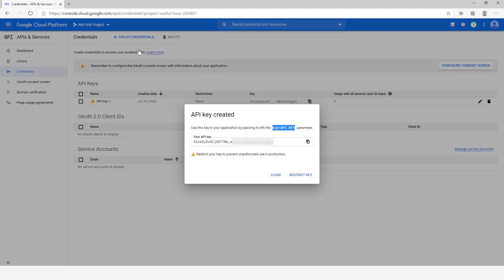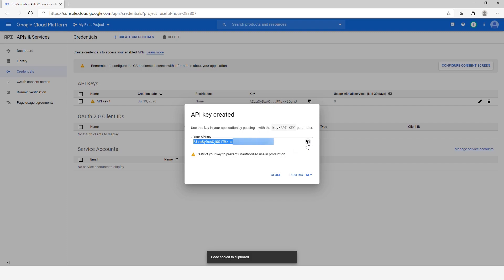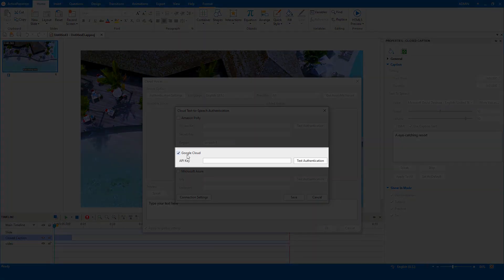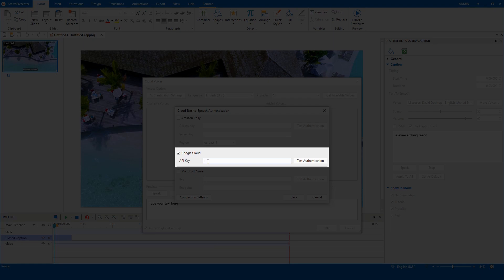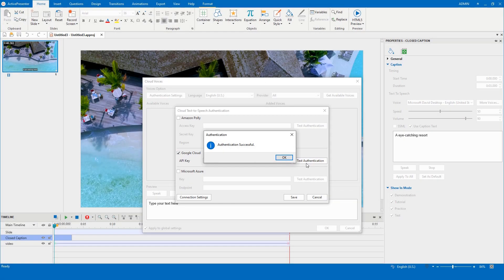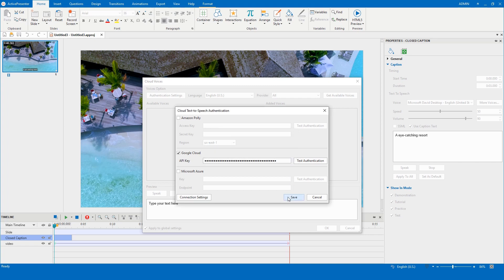Copy the generated key, then return to the ActivePresenter working interface. Select the Google Cloud checkbox. Paste the API key that you've generated before, and test authentication to make sure it is successful. Click OK and save.